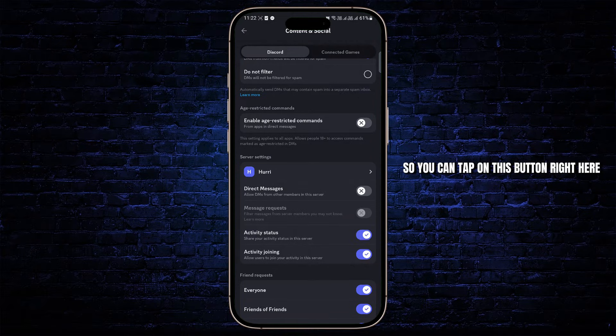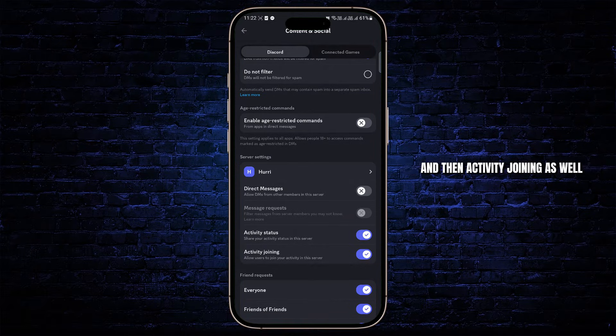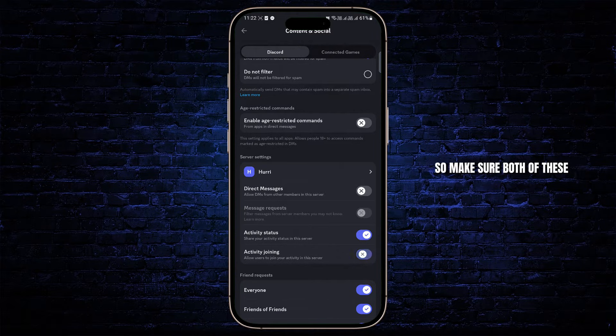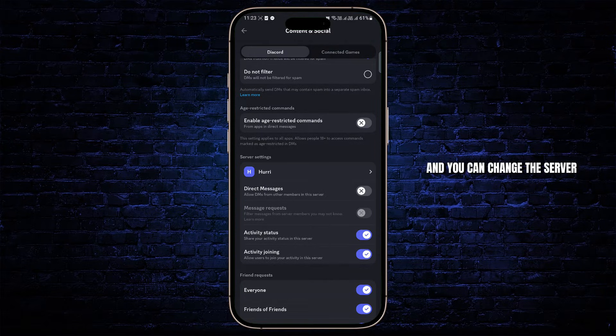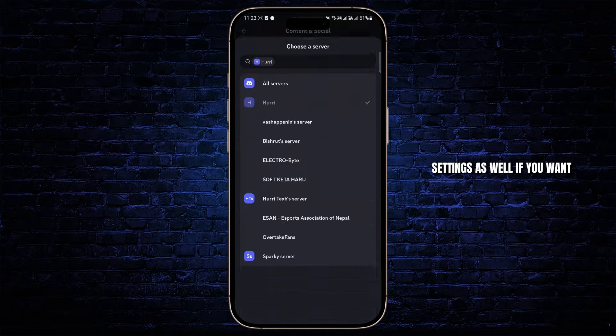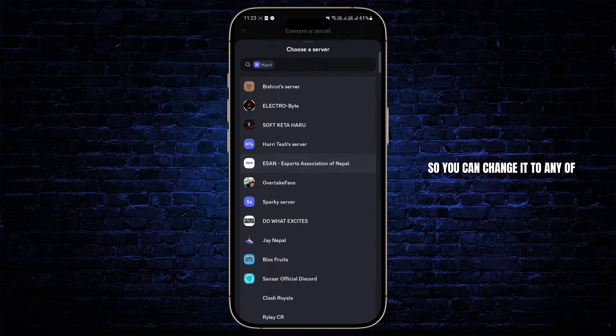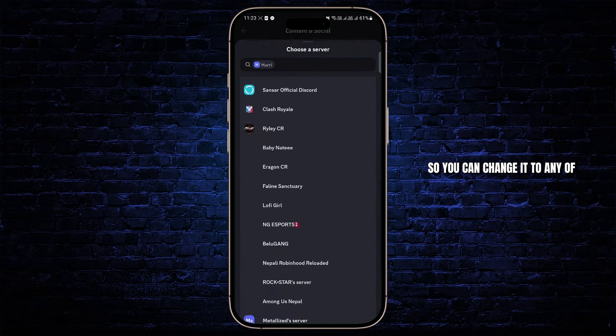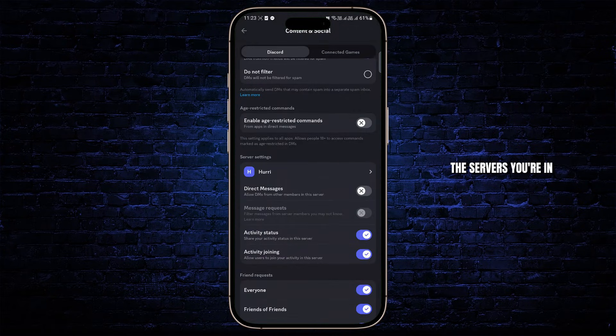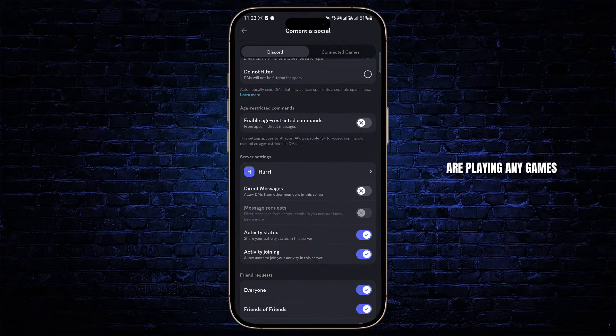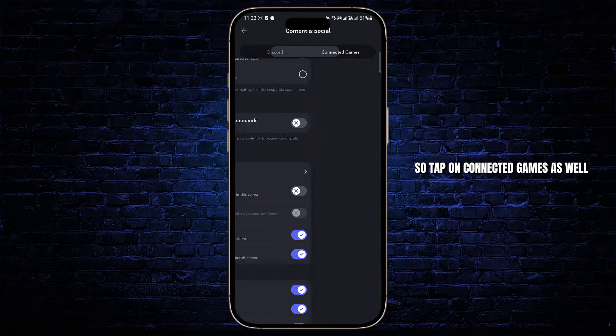So you can tap on this button right here and then activities joining as well. So make sure both of these are turned on and you can change the server settings as well if you want. So you can change it to any of the servers you're in and people will be able to see if you are playing any games.